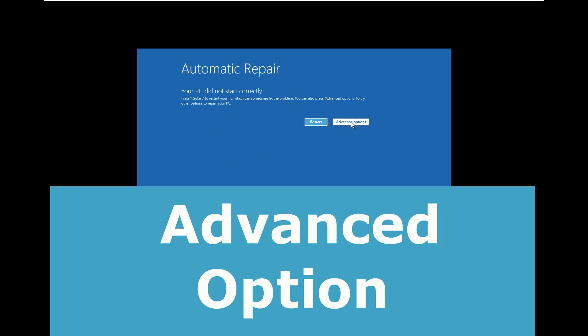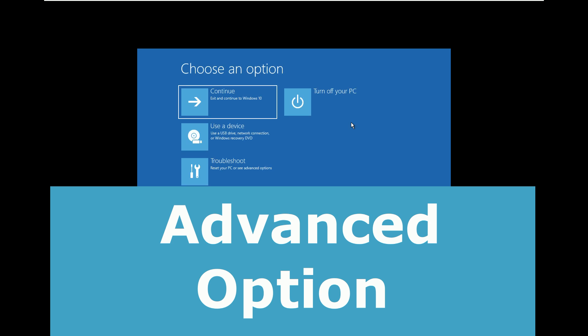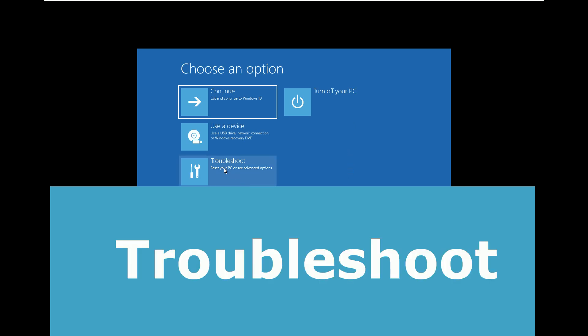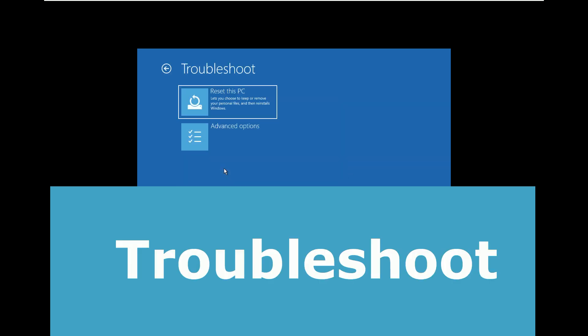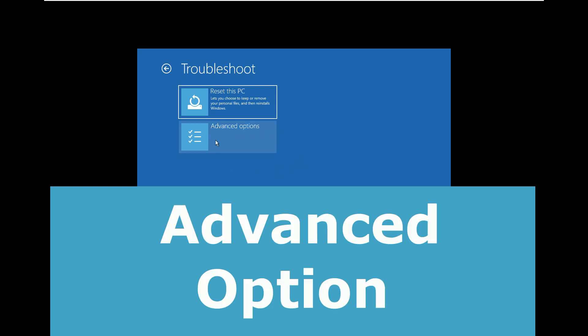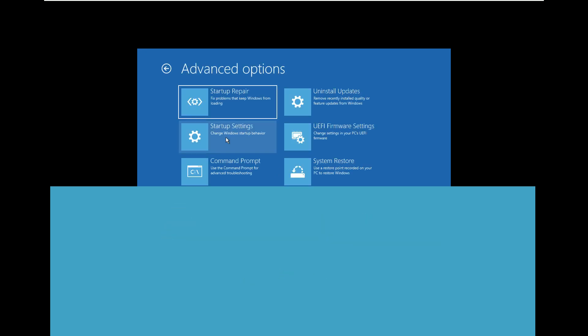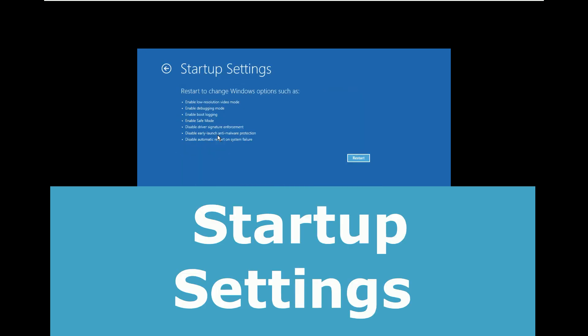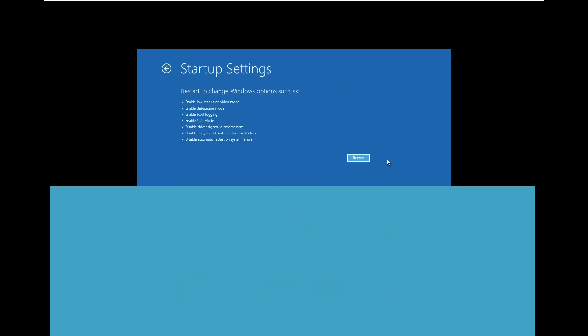Select advanced option, then troubleshoot. Now click on advanced option, then startup settings. Now click on restart here.